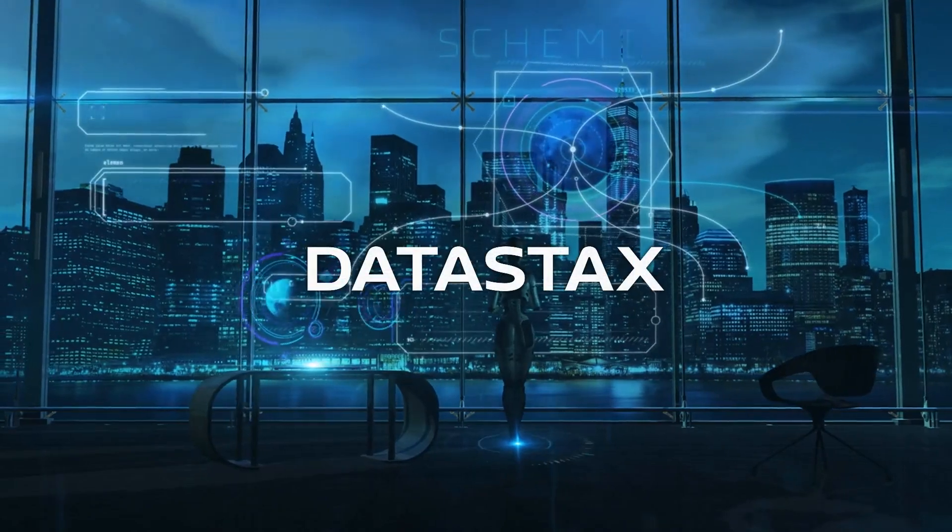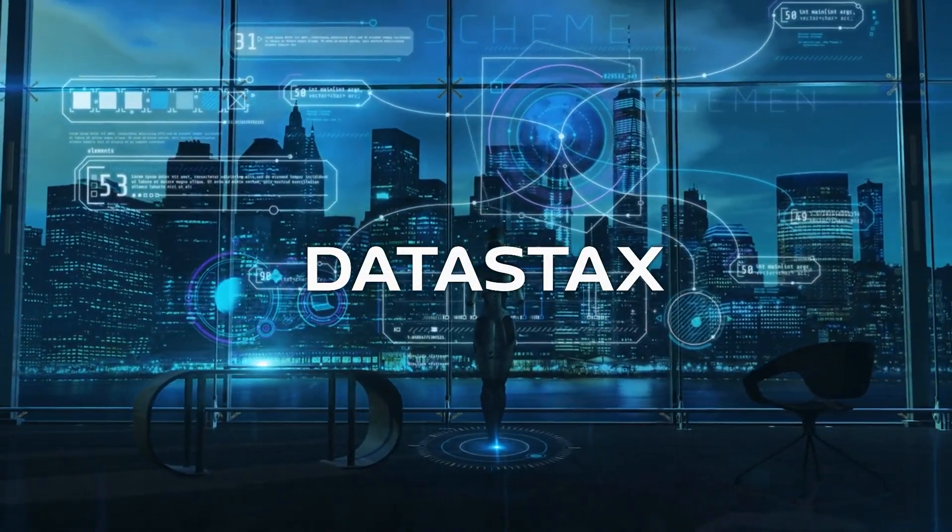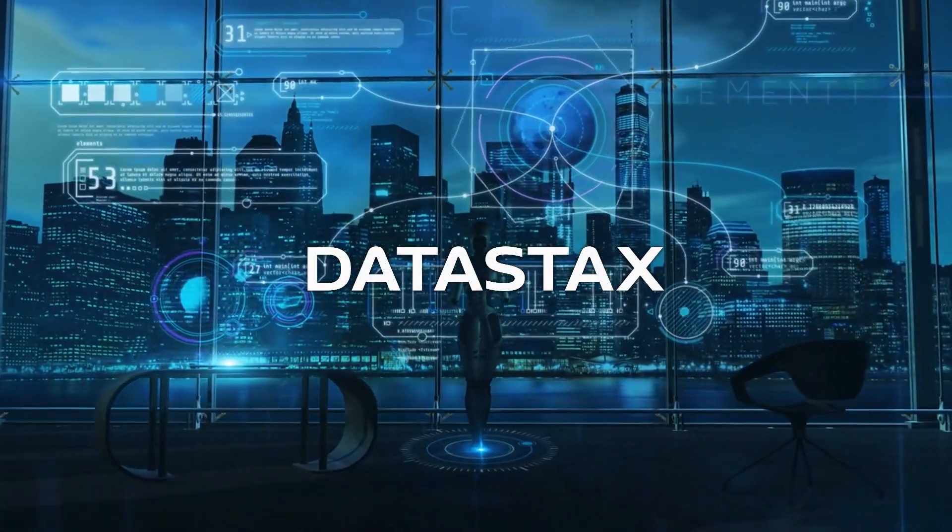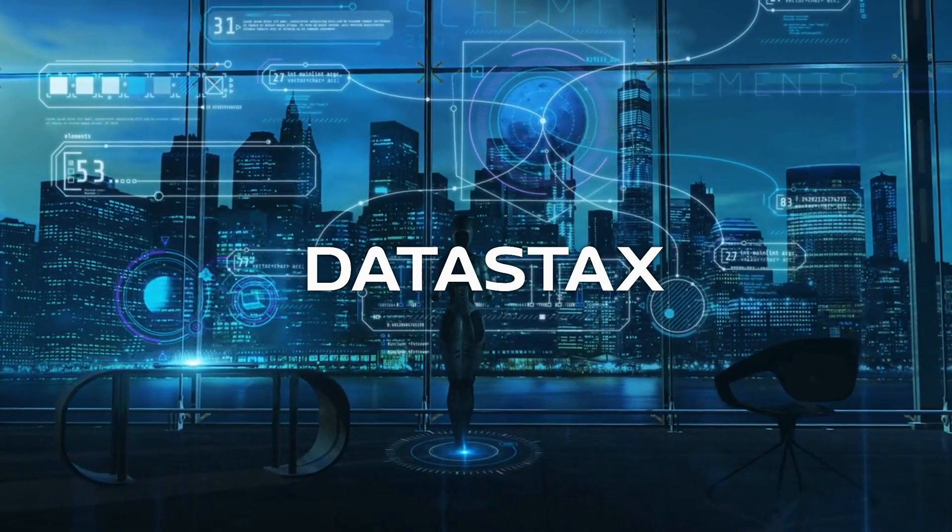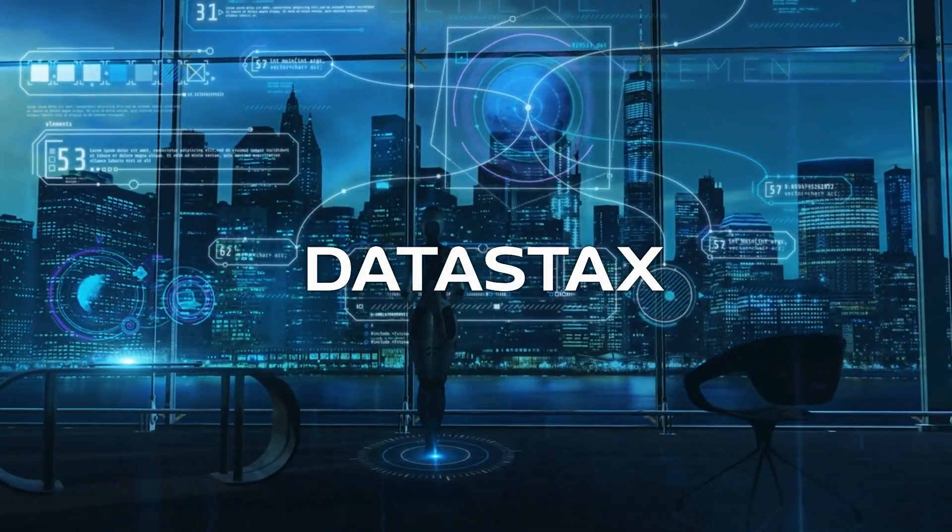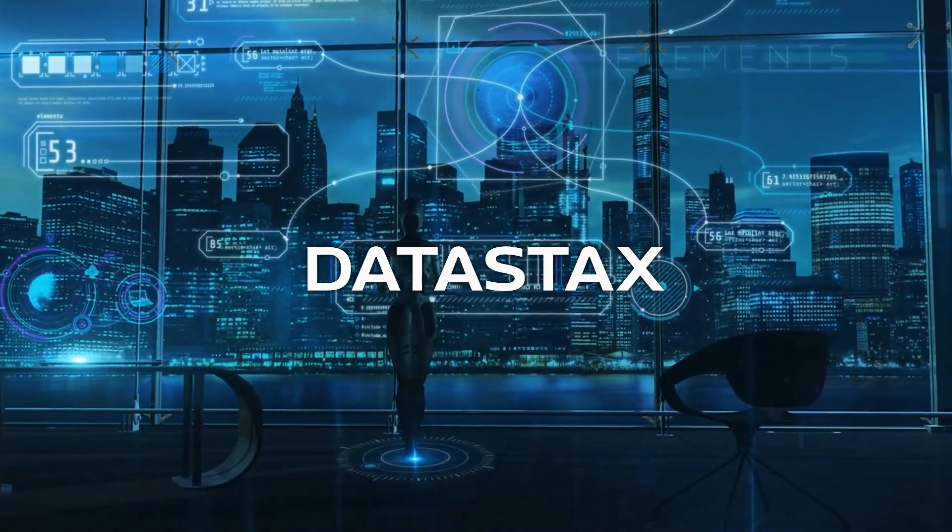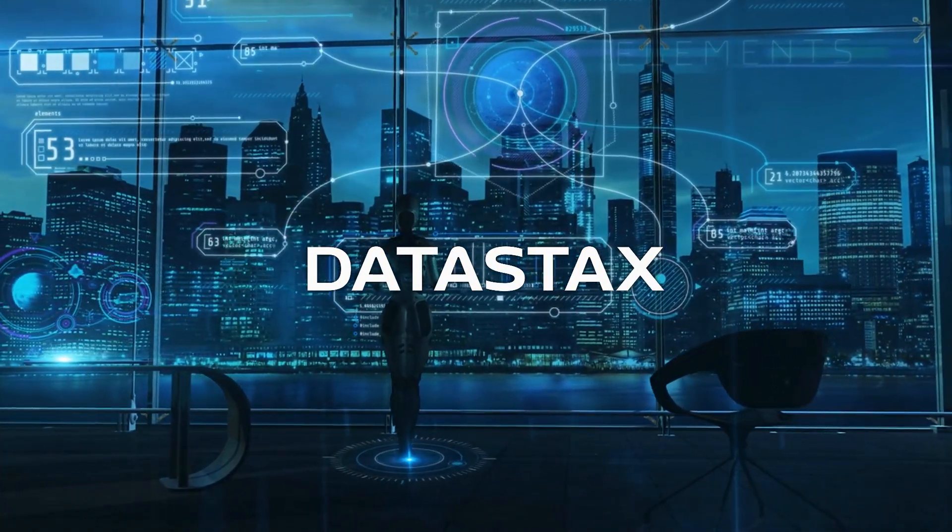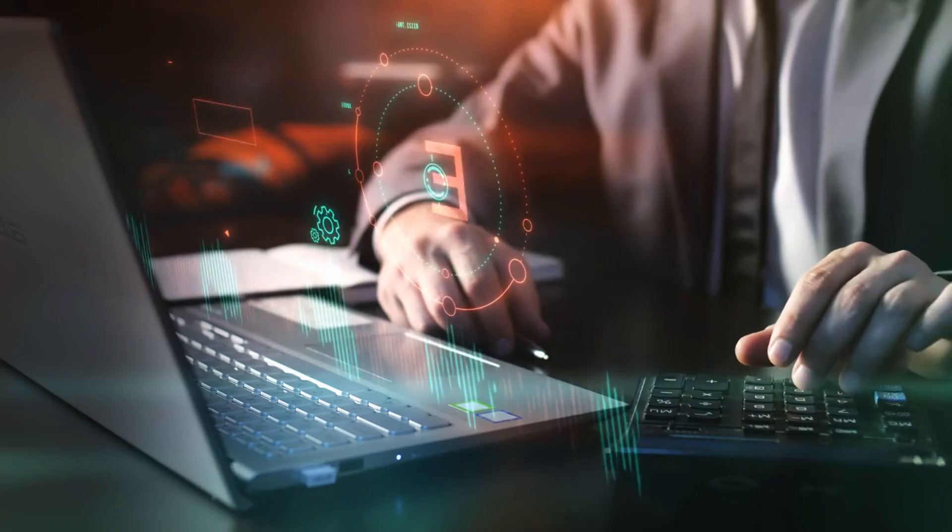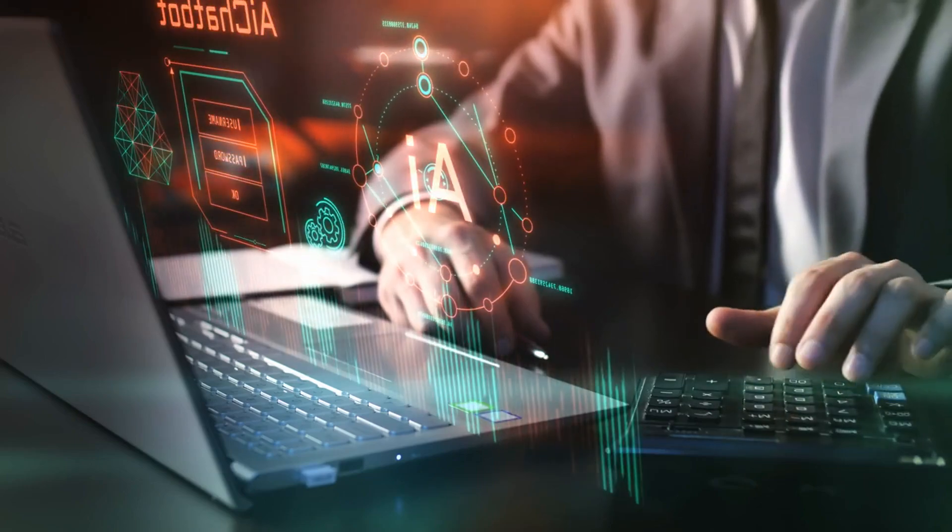Let's delve into the forefront of this revolution with DataStax, a stalwart in the database industry renowned for commercializing the open-source Apache Cassandra NoSQL database. With a keen eye on the evolving needs of businesses,